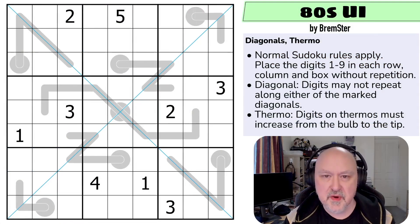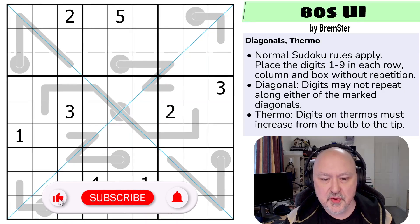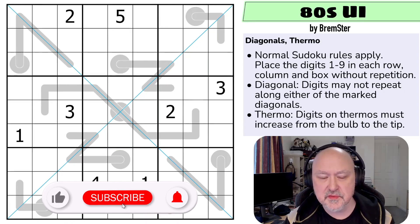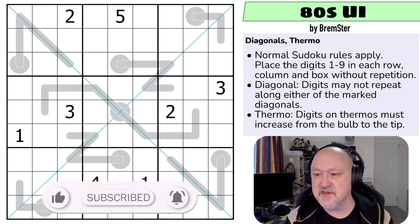Hi, and welcome to Bremster Puzzles, and back to the Sudoku Takeout Pack 3, also known as Transverse Sudoku.